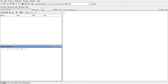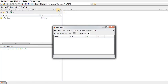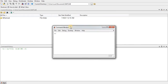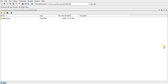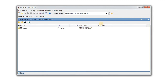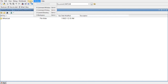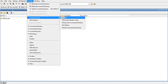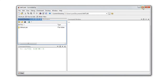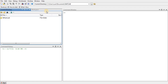You can also undock windows from the default view — meaning you can float them. I can undock a window and float it away from the default layout. You can retrieve all windows back to their original positions using Desktop > Desktop Layout > Default.